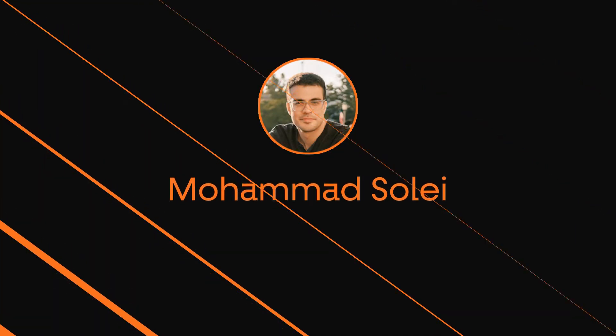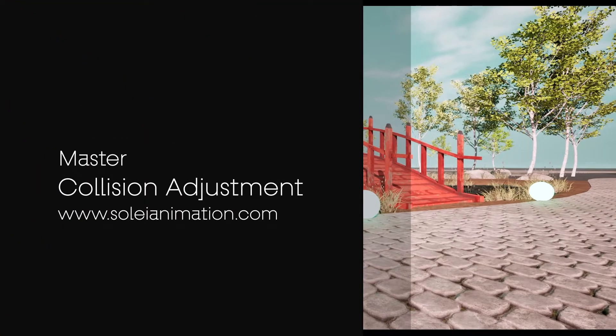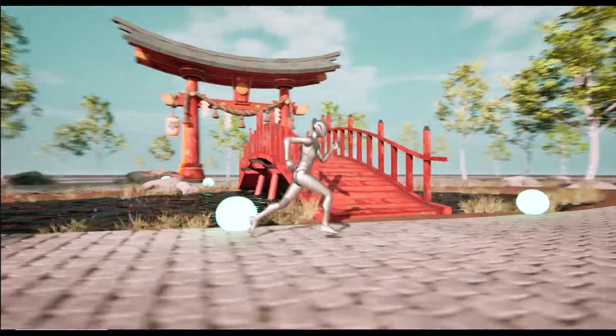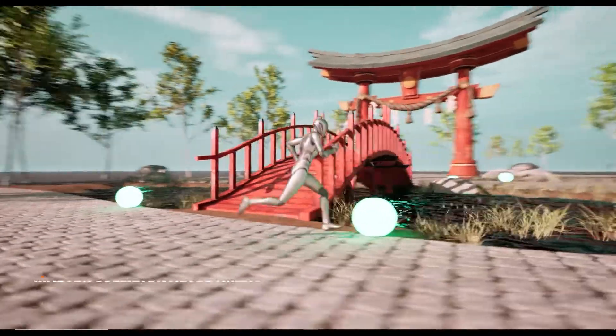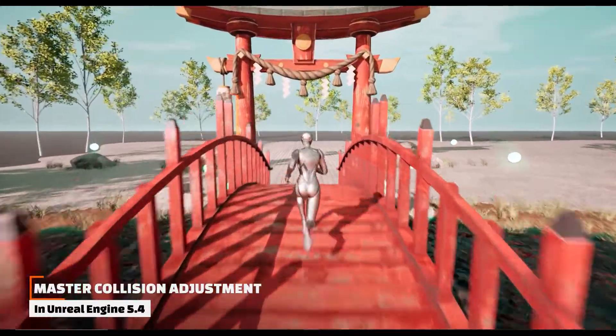Hello friends, in this tutorial I want to teach you all the collision adjustment methods for different models inside Unreal Engine 5.4.